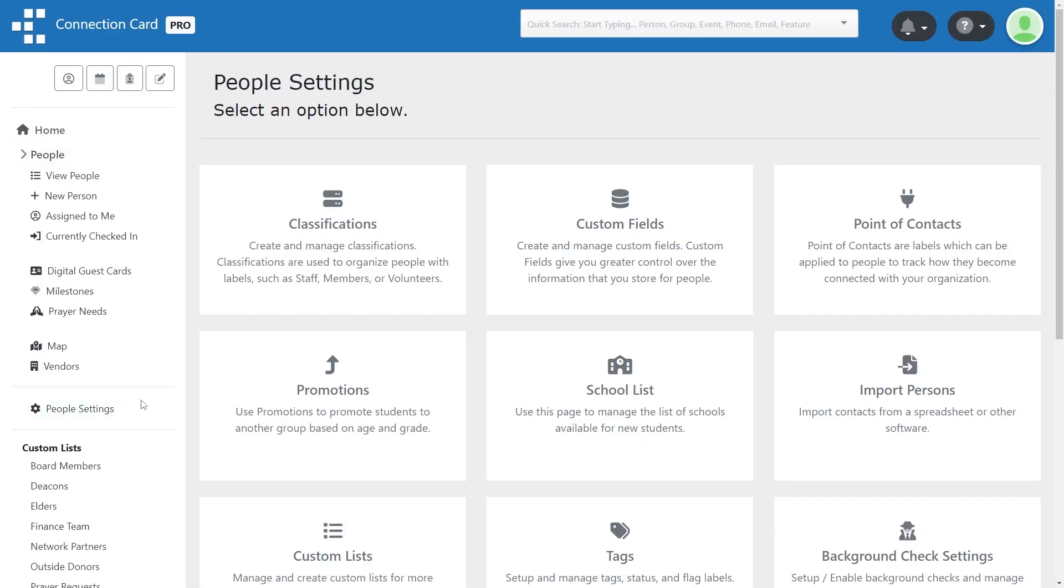A classification can be applied to each person within your organization to define their role within the organization as a whole.